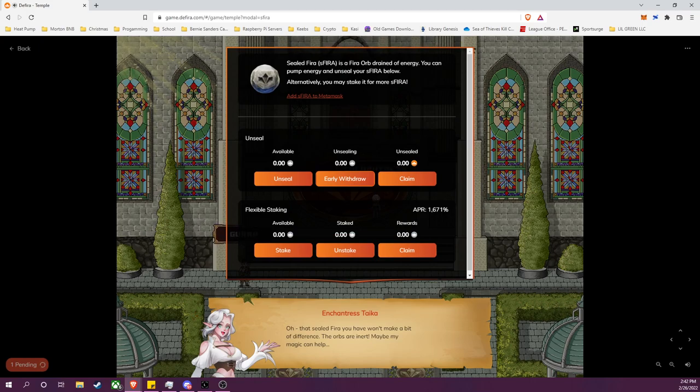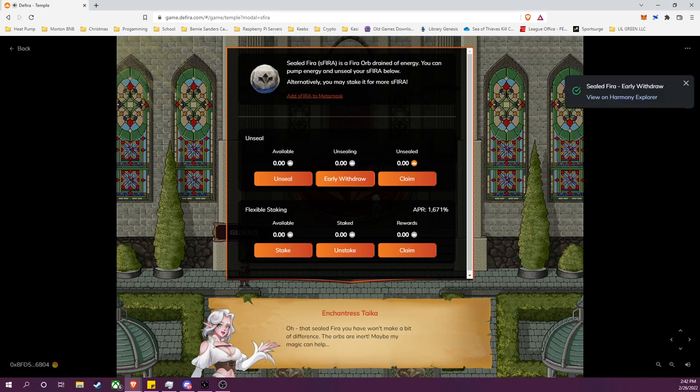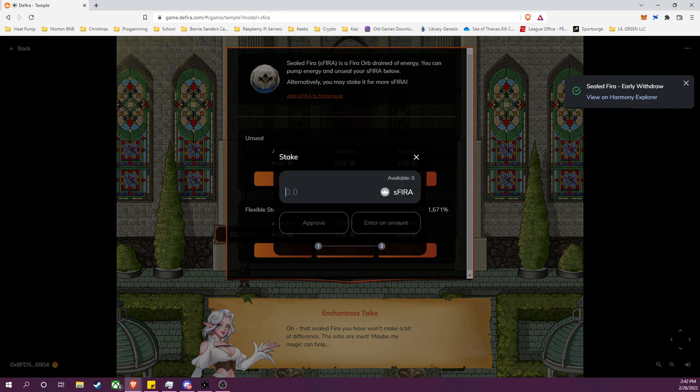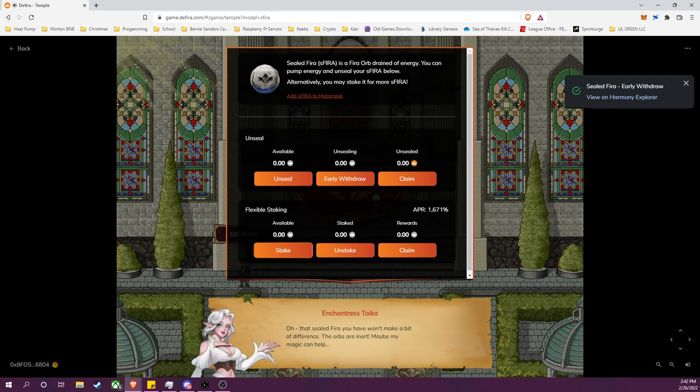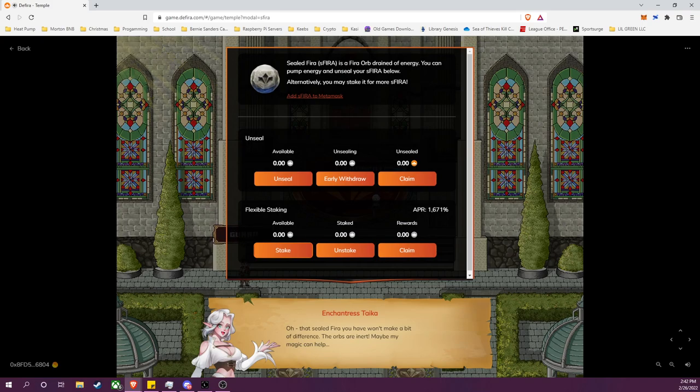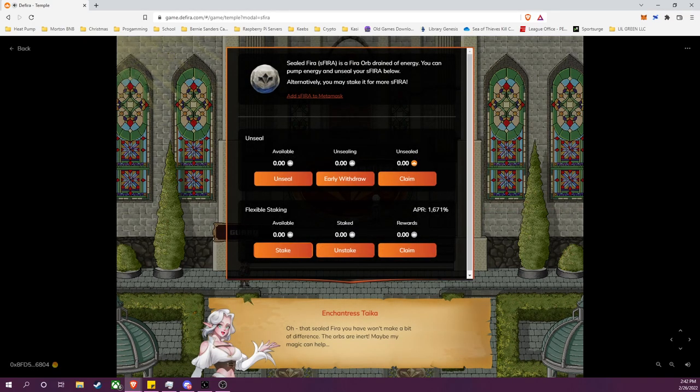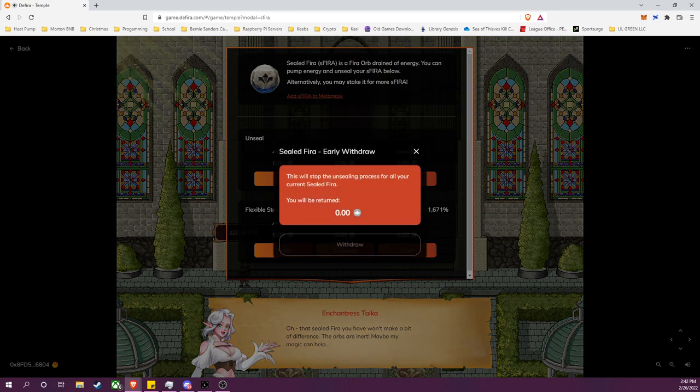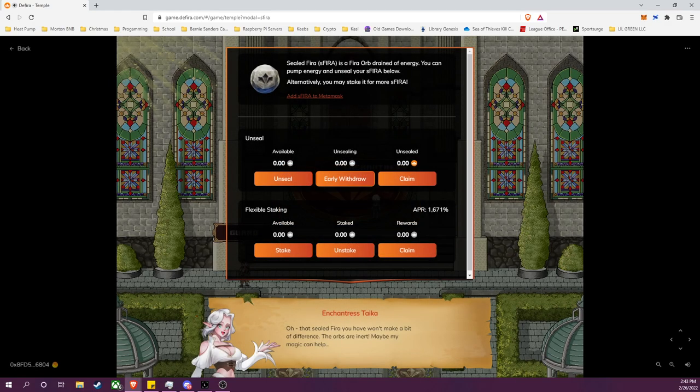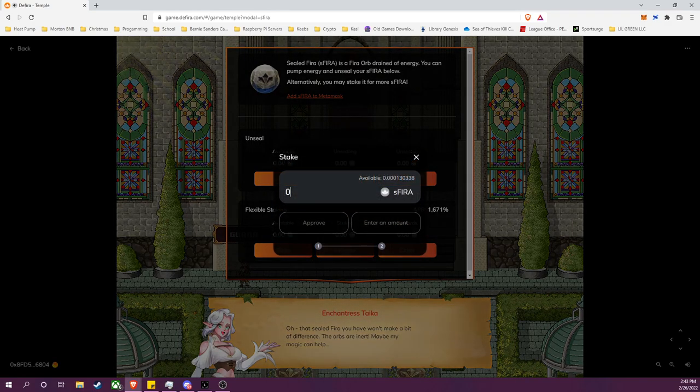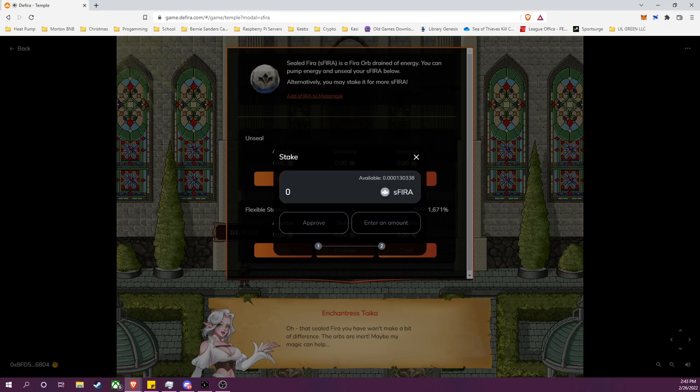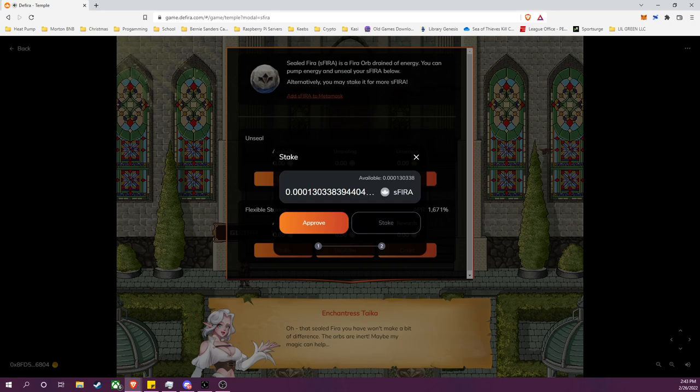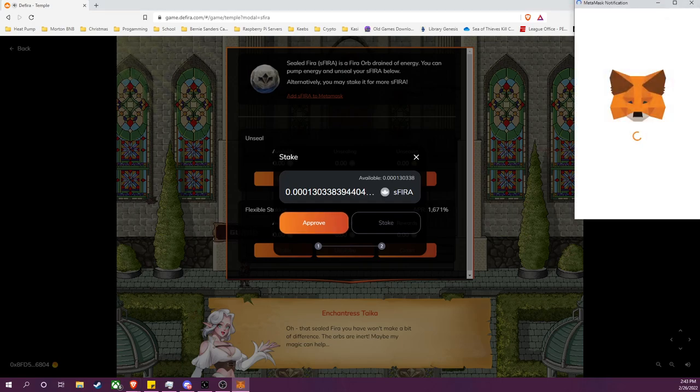And once this transaction confirms, I can actually go over to Flexible Staking instead. So that's done, I have withdrawn. Okay, there we go, it took it a moment but here we go. So 0.0001.